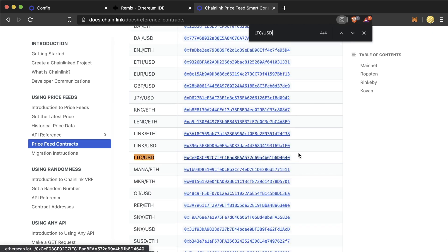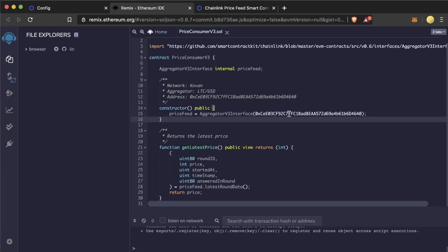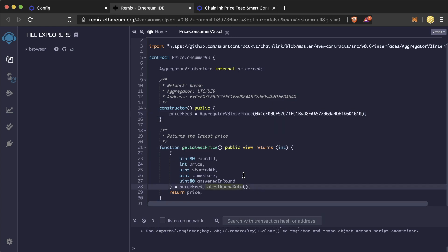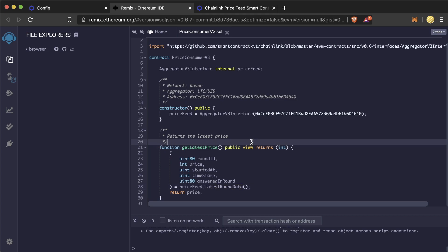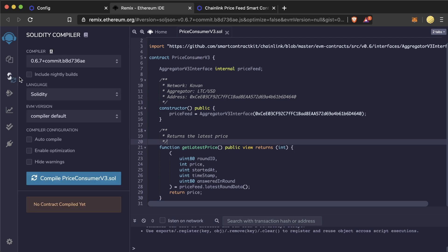Again, we're grabbing ltc usd on the coven network. Then our price feed object will call this get latest round data function. You'll notice it's a view function, so you don't even have to make a transaction for this. Let's test it out.